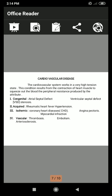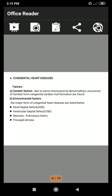Under congenital: atrial septal defect (ASD) and ventricular septal defect (VSD), and stenosis. Under acquired: rheumatic heart disease and hypertension. Under cardiac: coronary heart disease (CHD), angina pectoris, myocardial infarction, and intravascular thrombosis. Under vascular: embolism, arteriosclerosis, and atherosclerosis. Congenital abnormalities of the heart occur at a ratio of about 8 per 1000 live births and are the most common cause of heart disease in children.